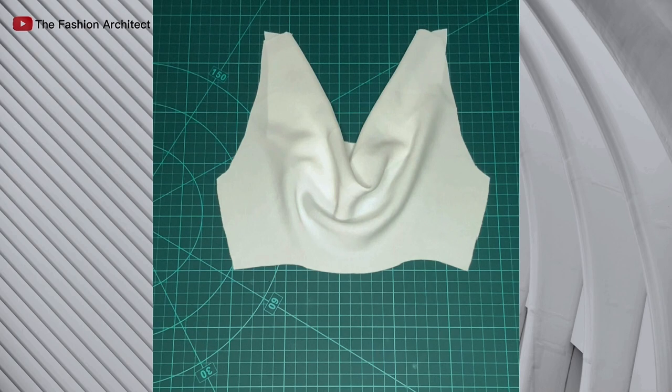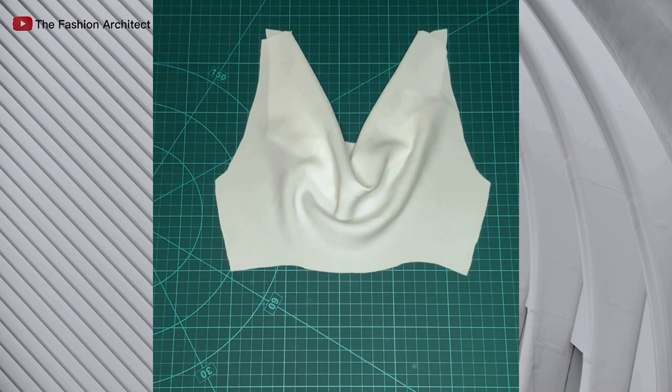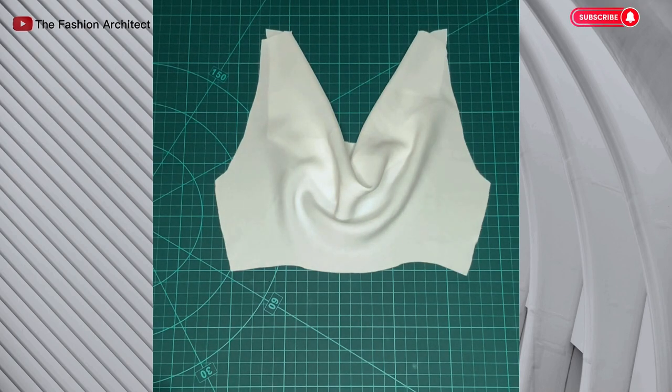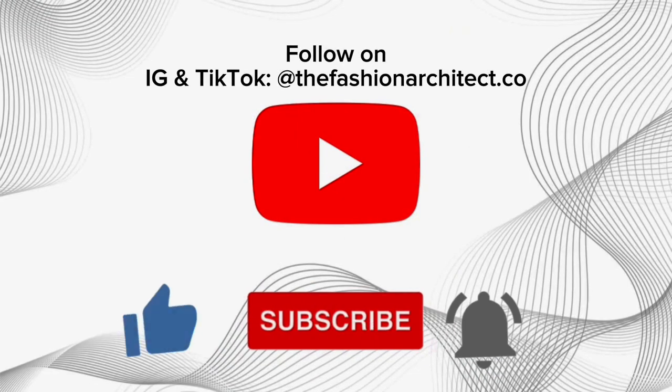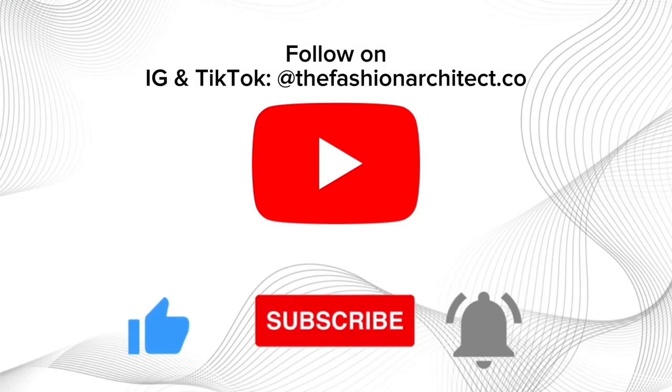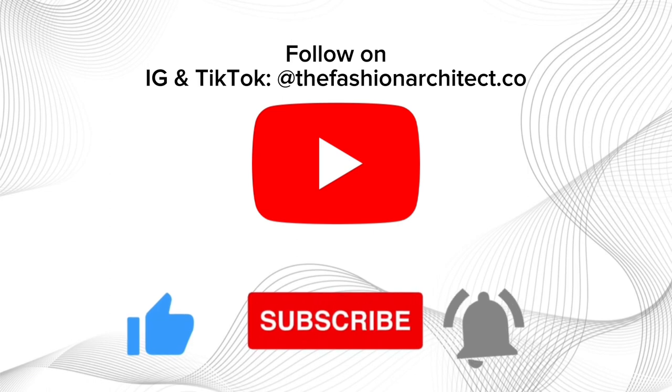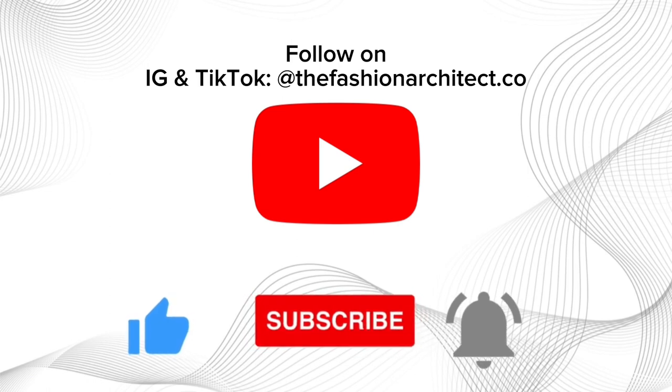Of course you can decide to make yours deeper, you know, make it as you like, but this is the process to create a back cowl neckline. Thanks for watching. Don't forget to like, subscribe, and I'll see you in the next video.